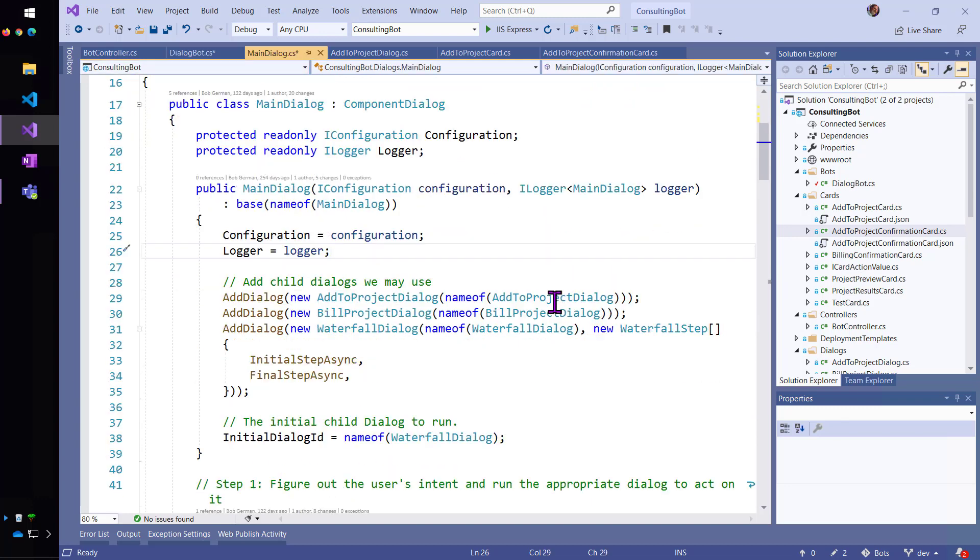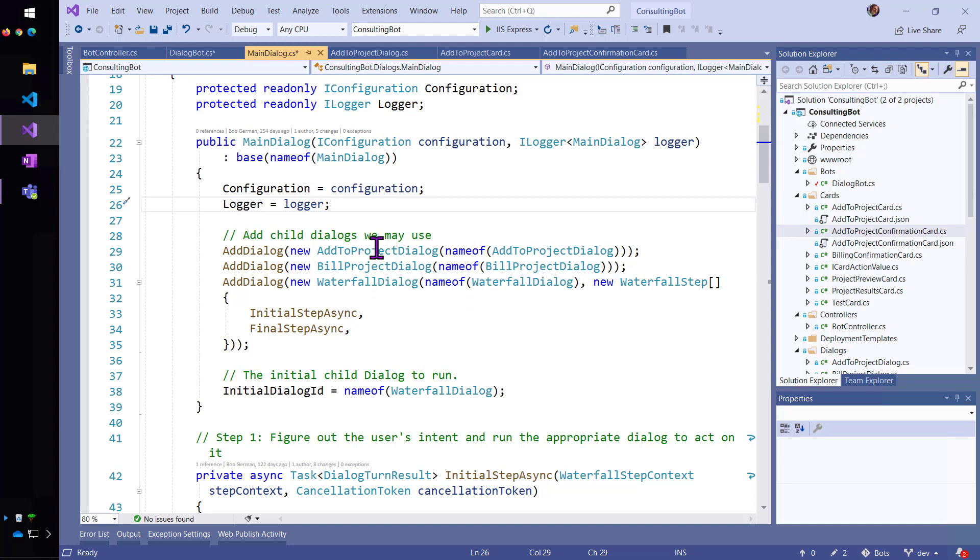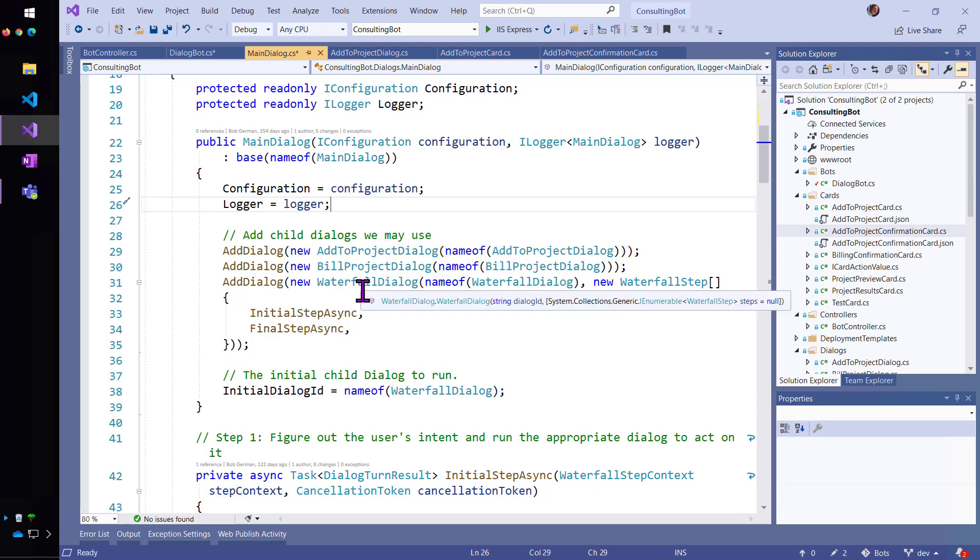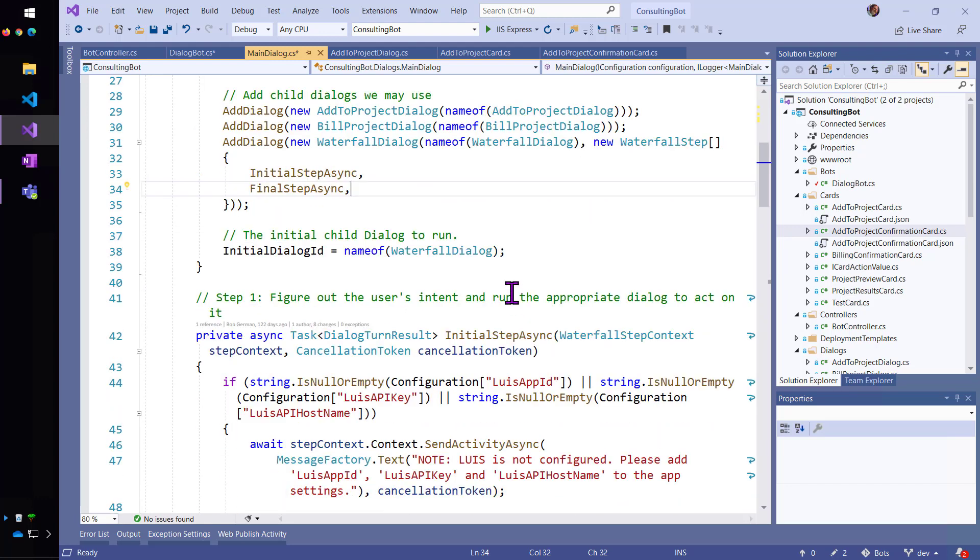And, as you can see, I'm going to add a few child dialogs that I can use inside of here. The add to project dialog, build a project, and the waterfall that actually makes this one work.